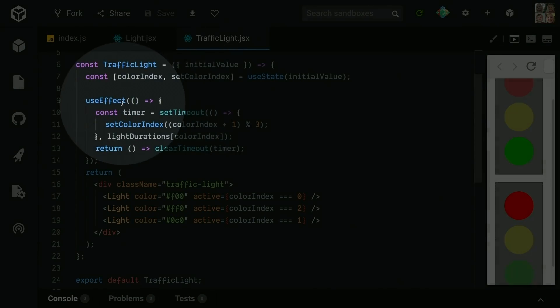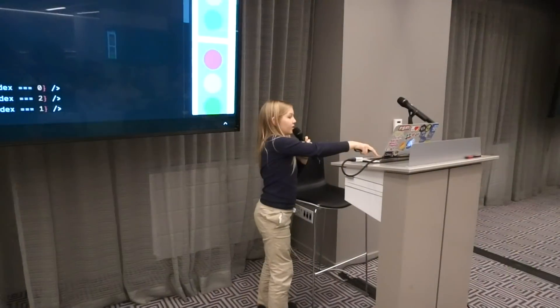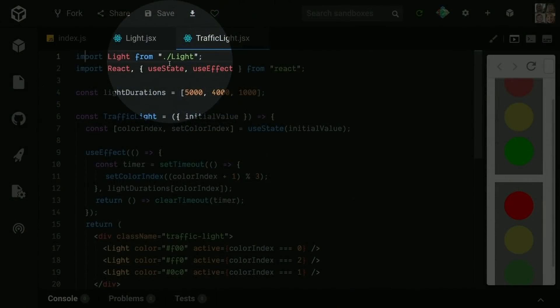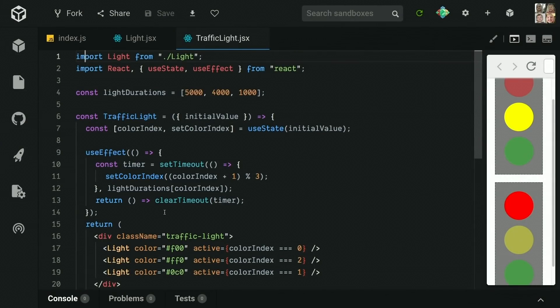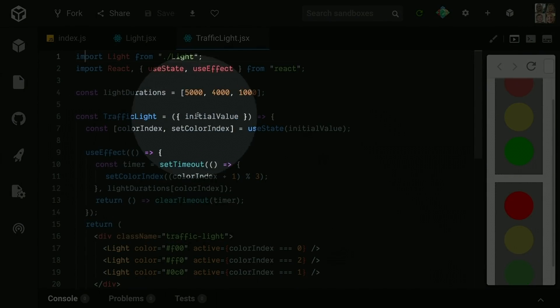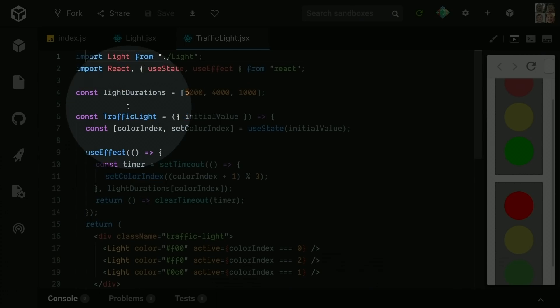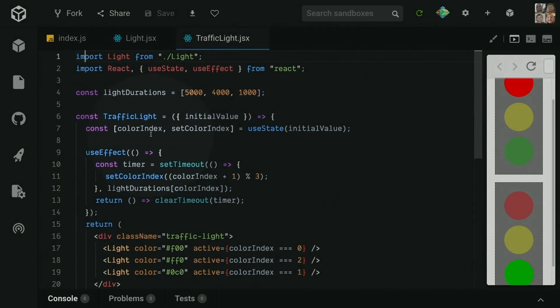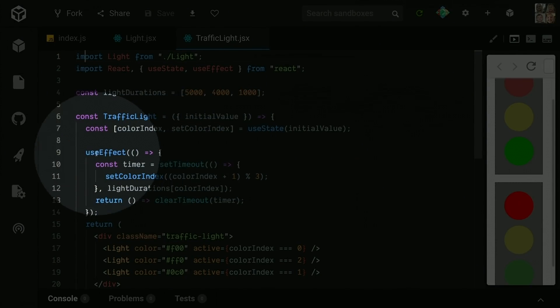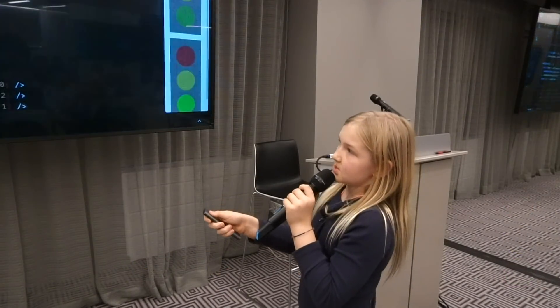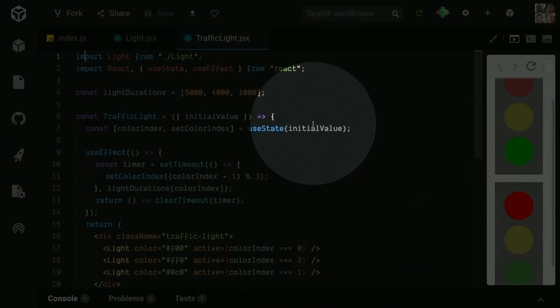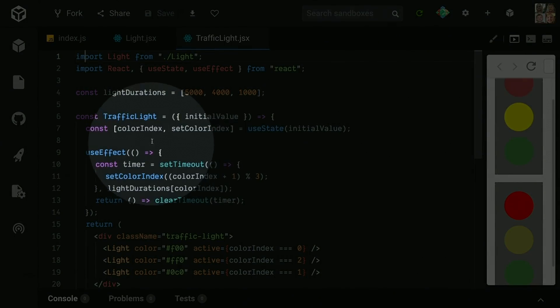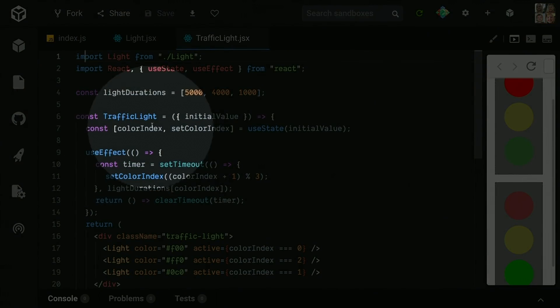Here is where we're actually using hooks. If you can see up at the top that we're importing React, but we're importing useState and useEffect too. Anything with use is basically a hook. Right here, here's where we're actually going into the hooks. We're making a constant, which is traffic light, and we're taking in the property of initial value, which is the initial value we passed in back in index.js. We're making a constant and we're setting it to useState and we're passing in the initial value. We're destructuring it to be two elements, colorIndex and setColorIndex.